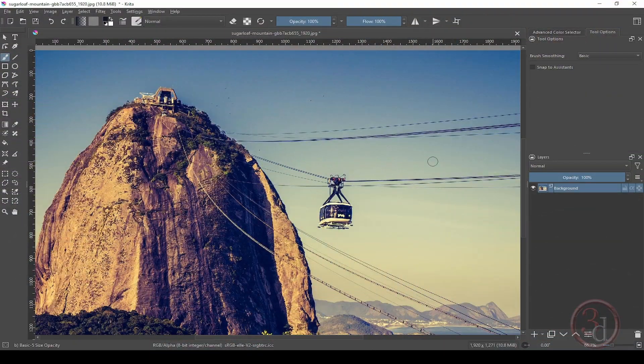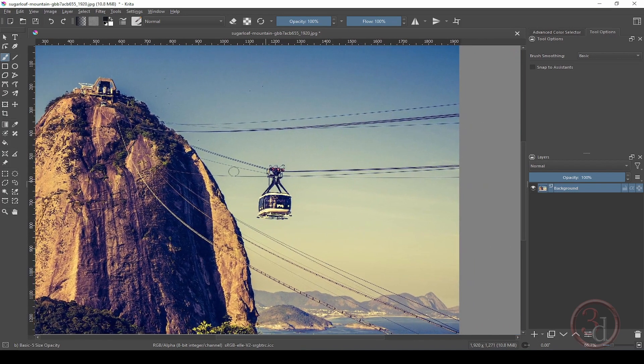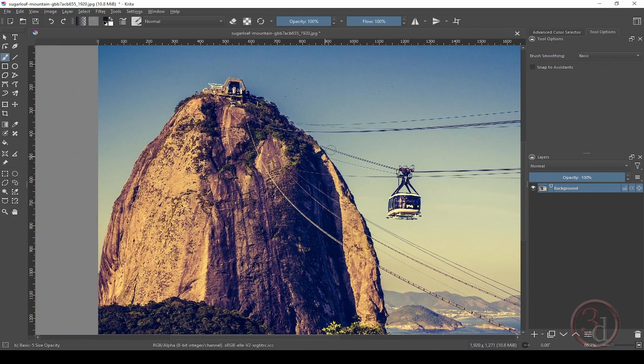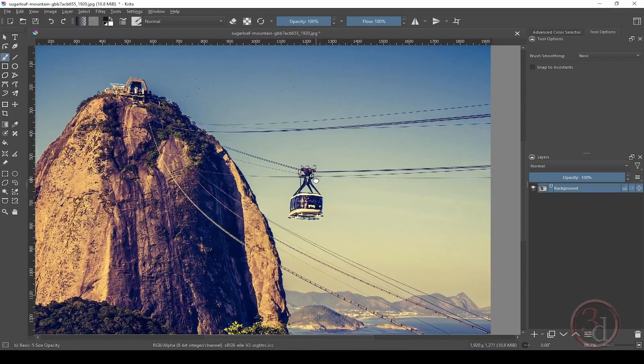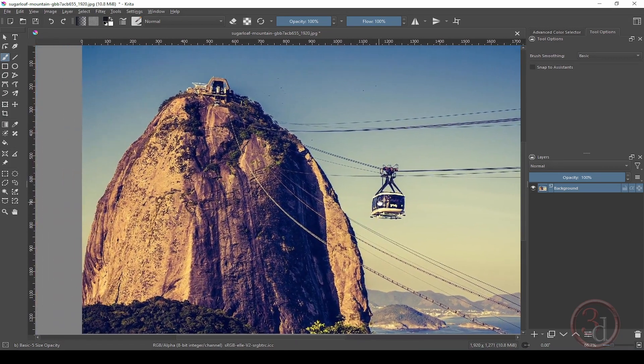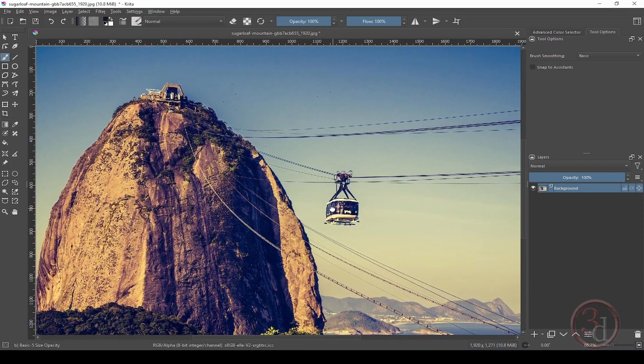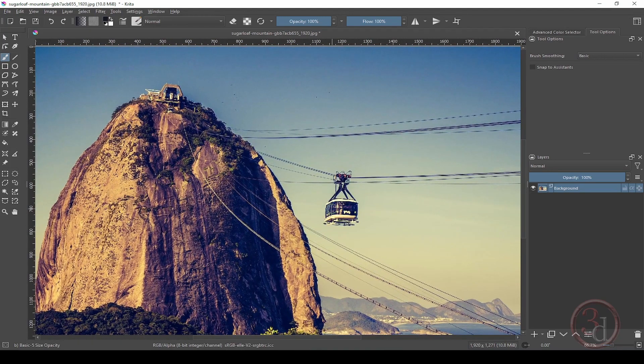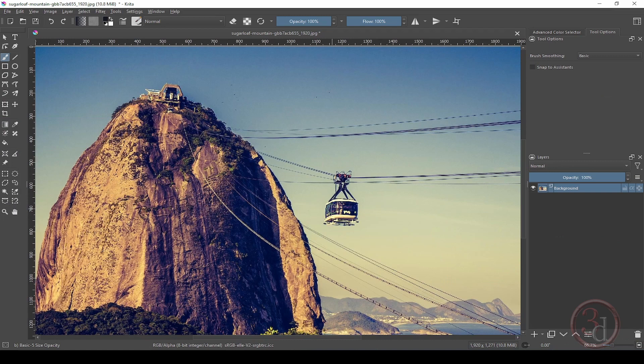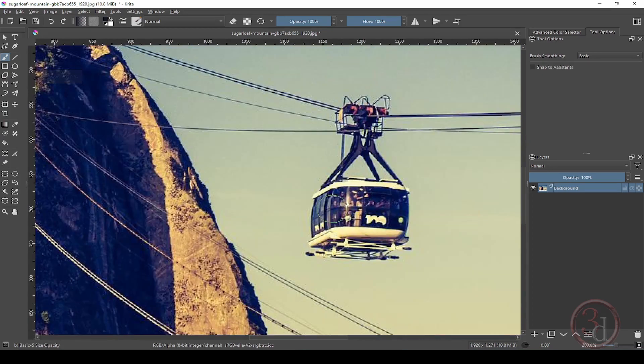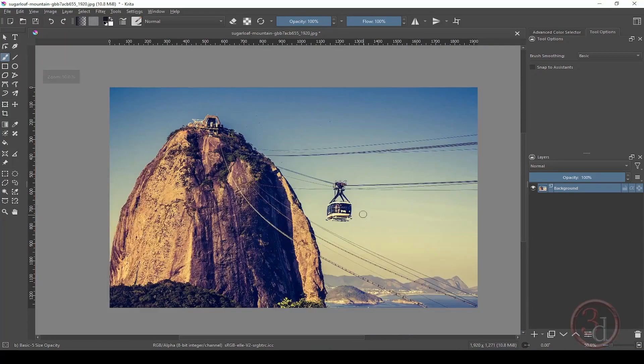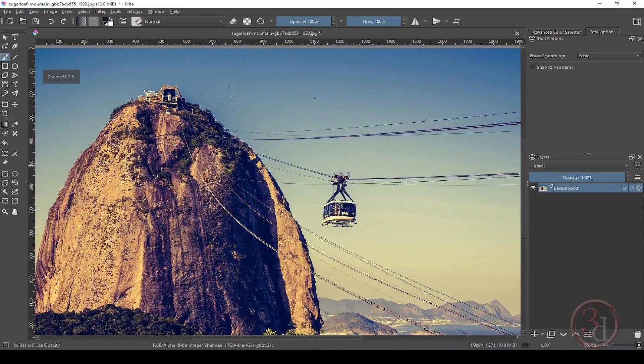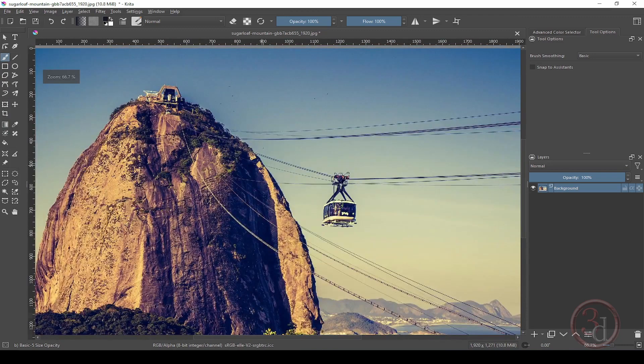Number one: Krita allows me to use my middle mouse button to pan around by default without changing any settings. Number two: Krita allows me to use my mouse wheel to zoom in and out without changing any settings.